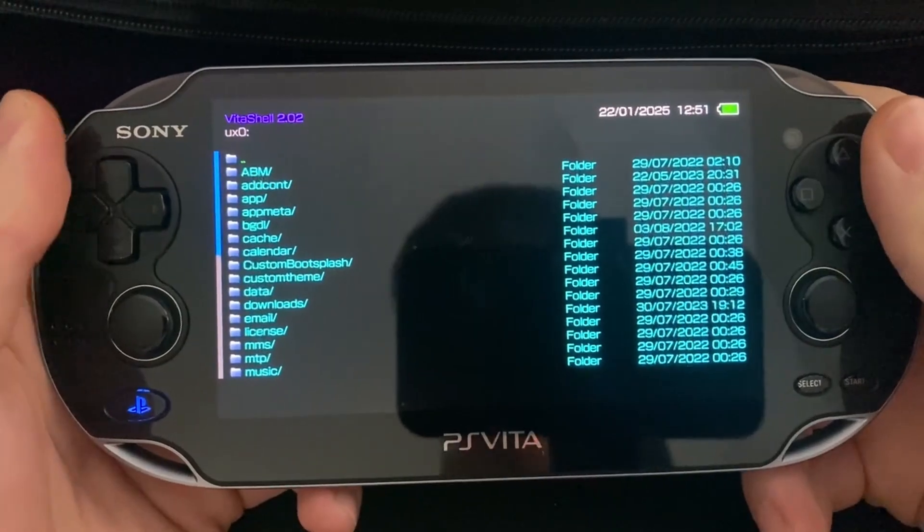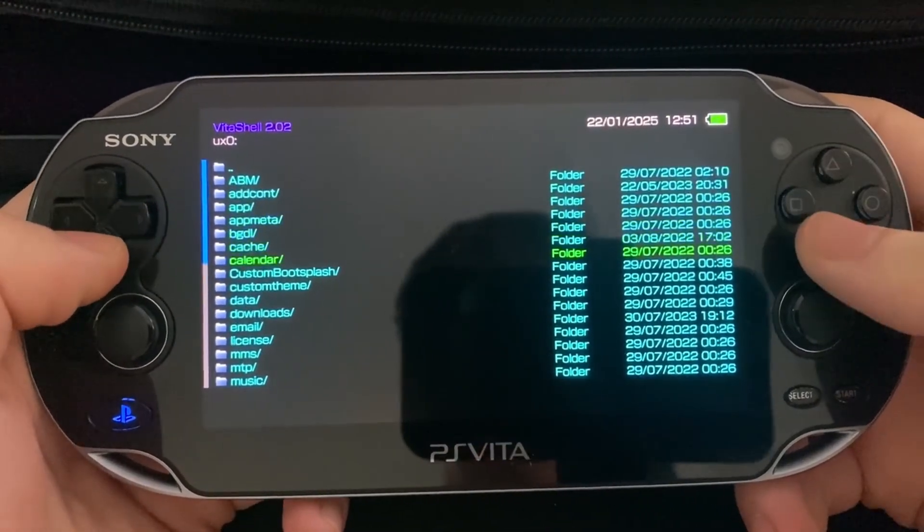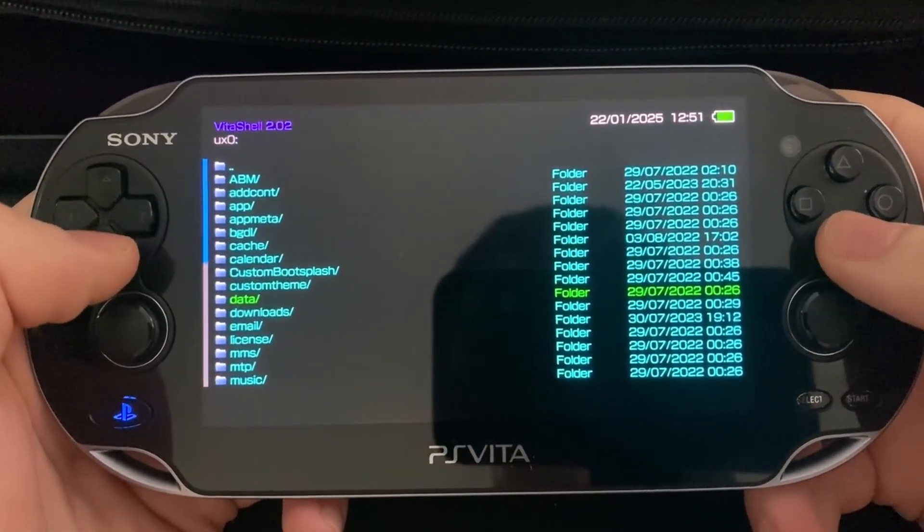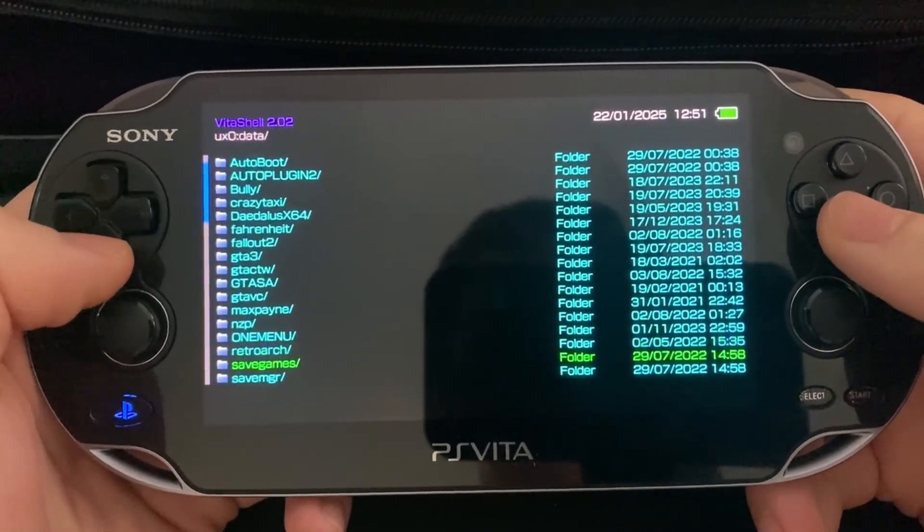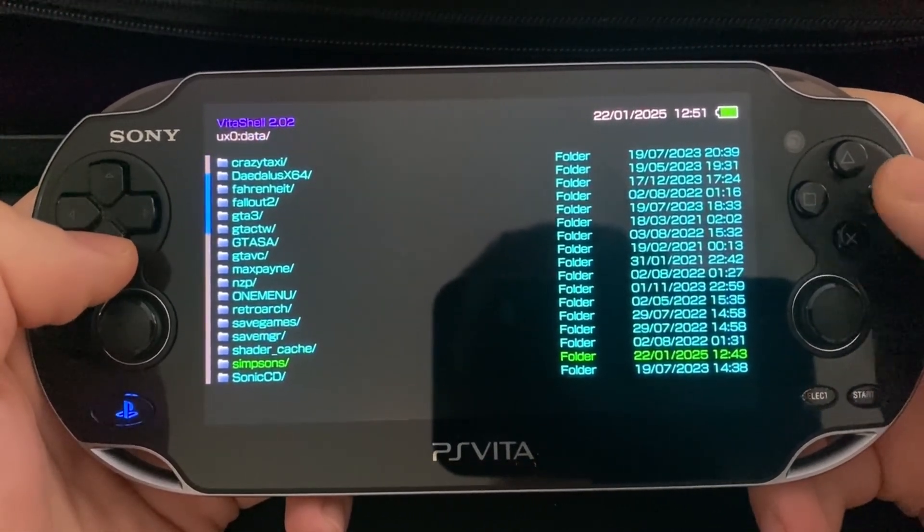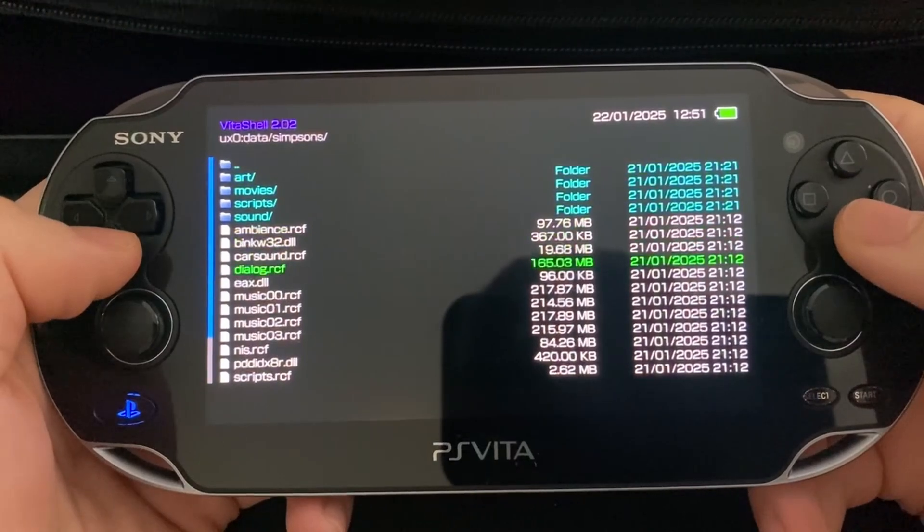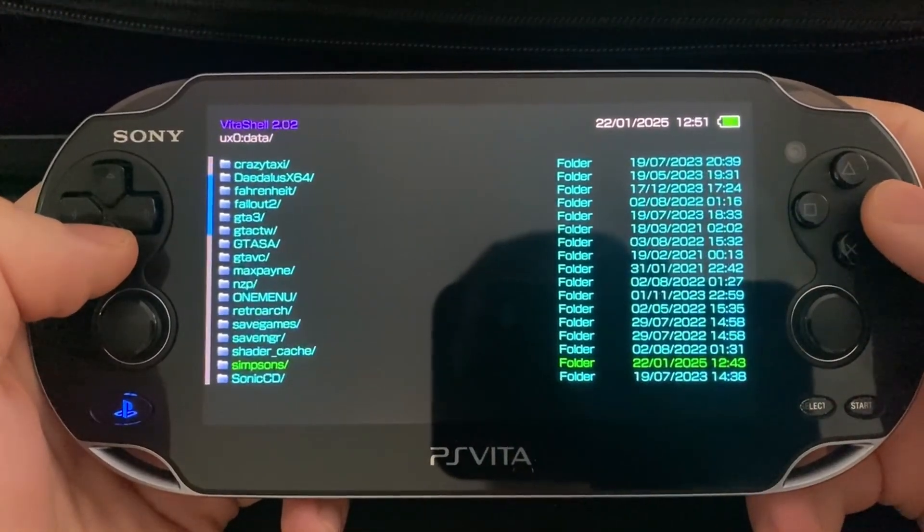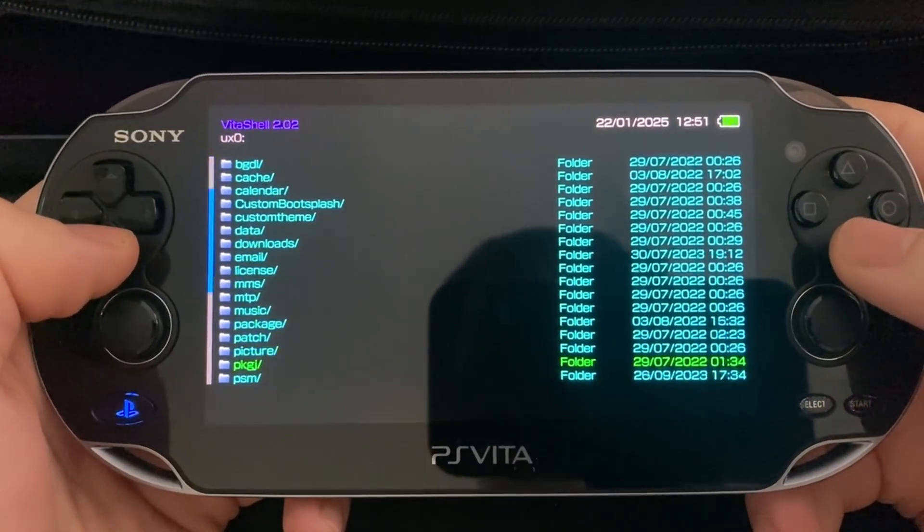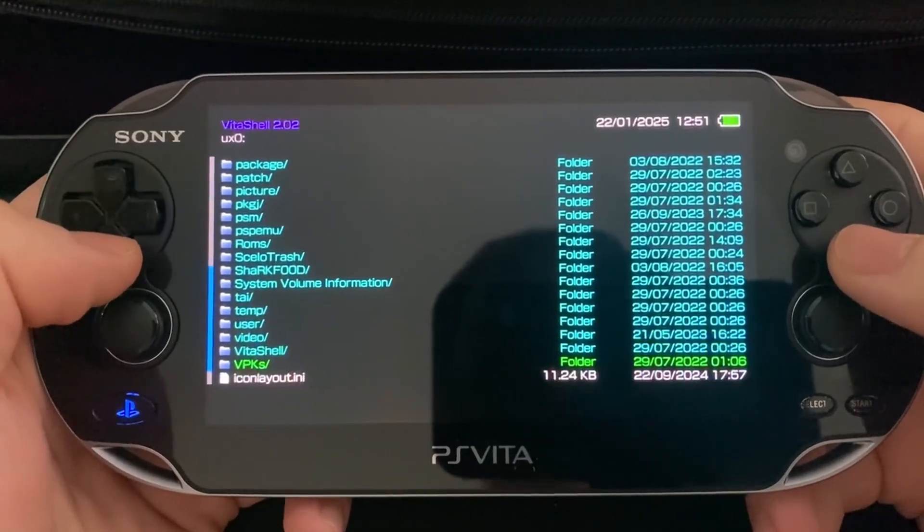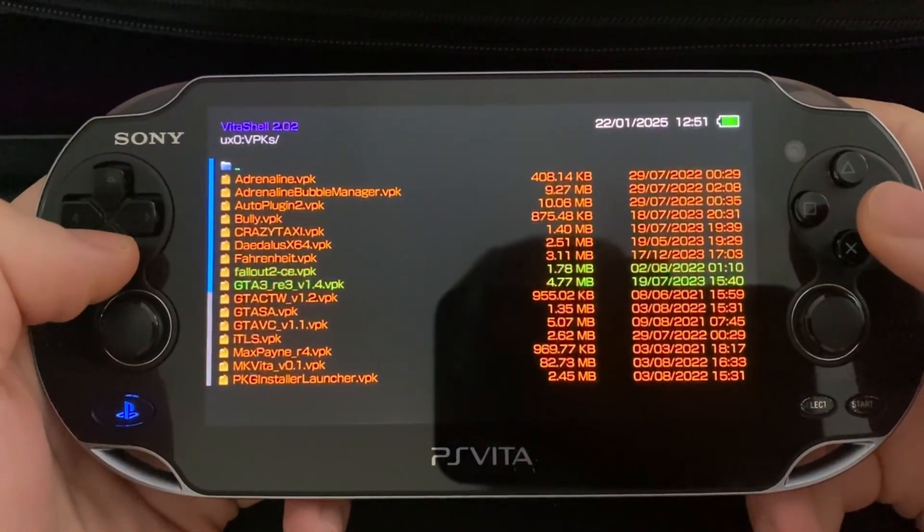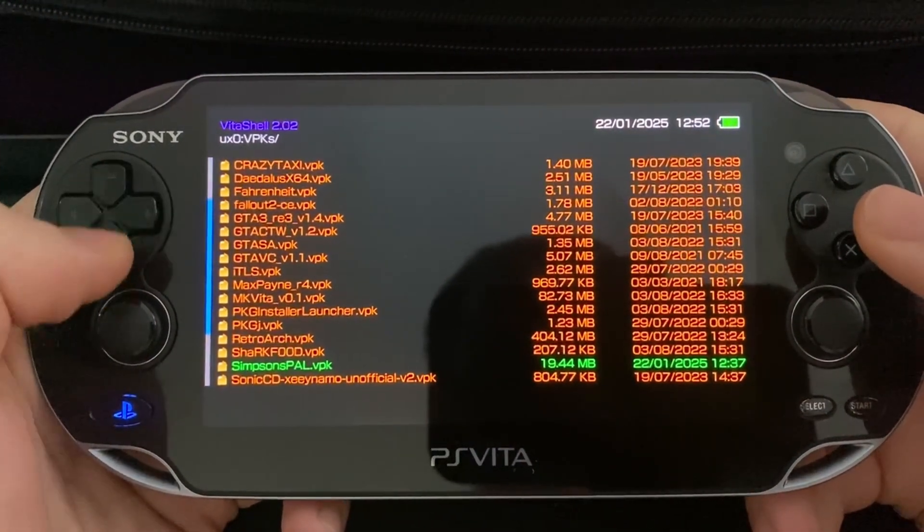So from here, we can just make sure that the files are in the correct locations. So if we go into the data folder, there should be a Simpsons file right at the bottom. There we go. There are all our game files. And now make sure that your VPK is in the correct folder. There we go.